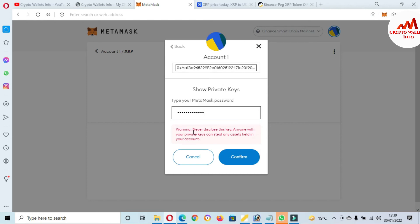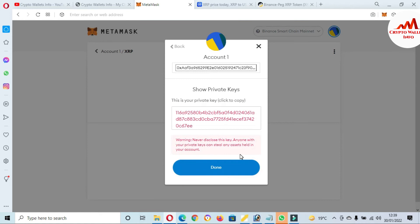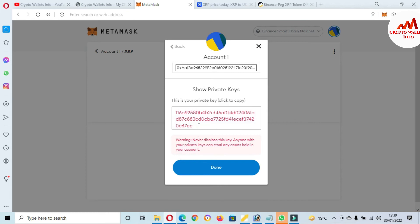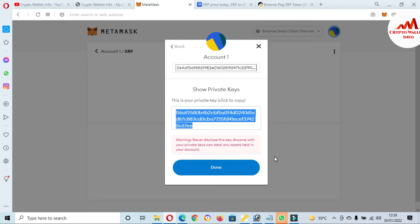You can see here: Never disclose this key. Anyone with your private key can steal any assets held in your account. So guys, don't share your private key with anyone, because if you do this, your funds will be lost. Okay, keep this in your mind. Click on Confirm. After that you can see here, this is my private key of my wallet XRP. I'm just going to copy this private key and open the notepad file.